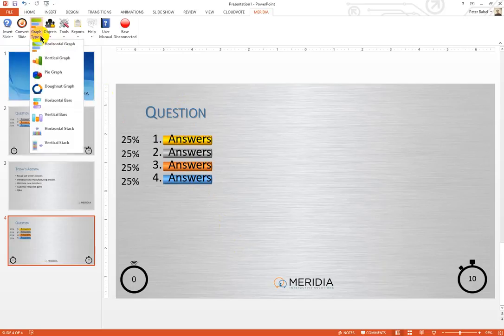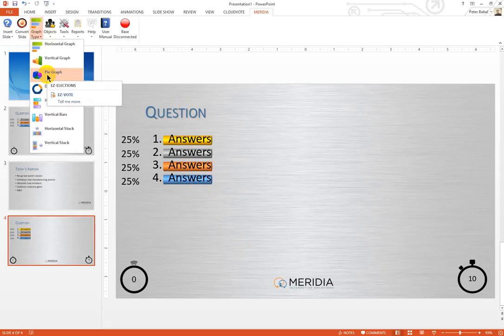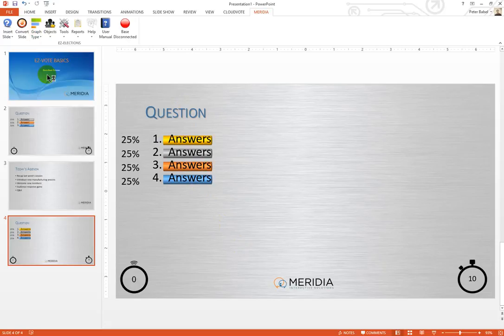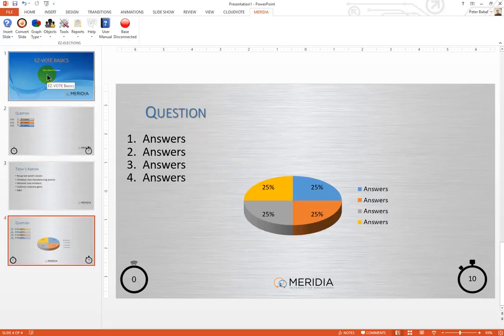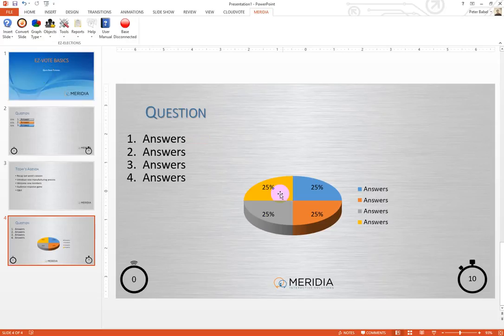It's very easy. If you just wanted to change it to a different graph type, you simply drop the menu for graph type down from the Meridia toolbar and select pie chart. Notice that as soon as I make my selection, the change is immediate.